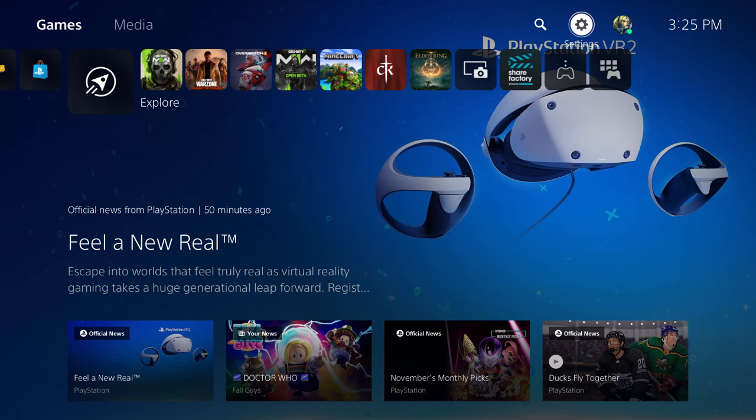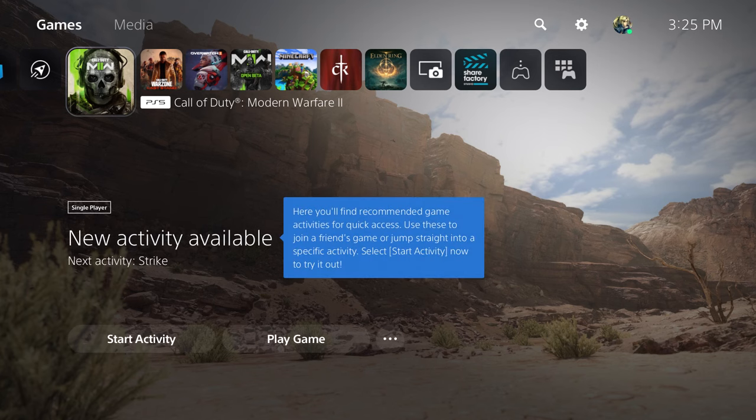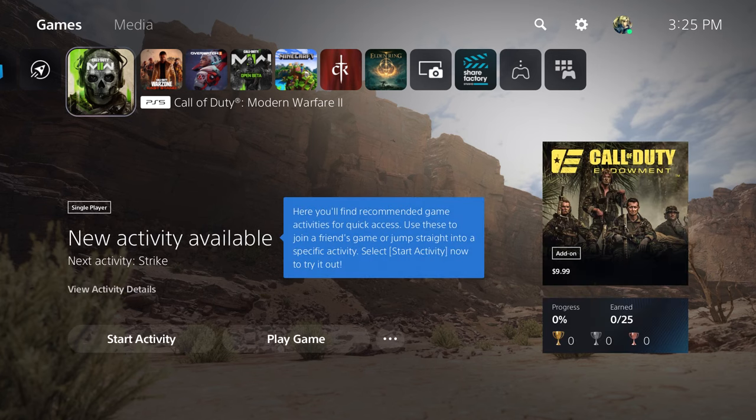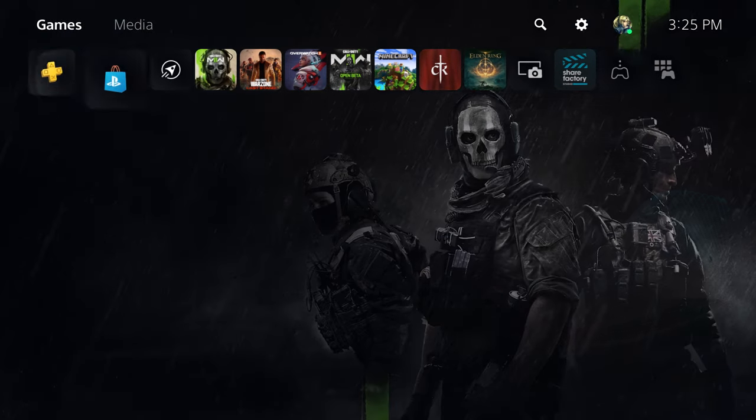What is up everyone, this is MoGaming here and today I'm going to show you how to fix a weird error. If you're playing certain PlayStation 5 games and only certain games crash, I'm going to go into this.